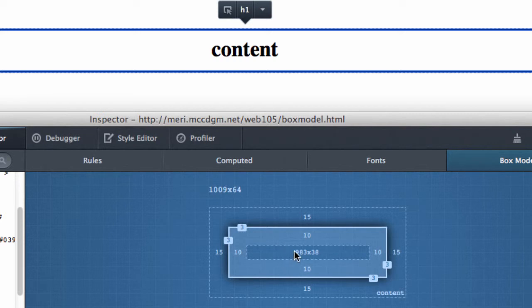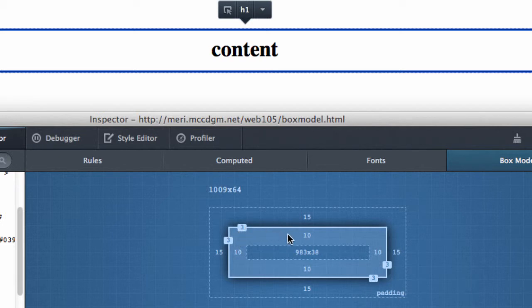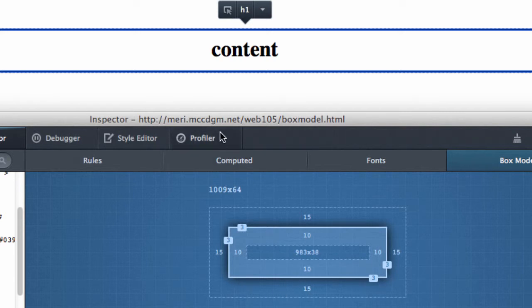So we've got our content, 10 pixels of padding the whole way around, a 3 pixel border, and then a 15 pixel margin that surrounds it that would buffer it between anything else that we put, whatever the next element is.